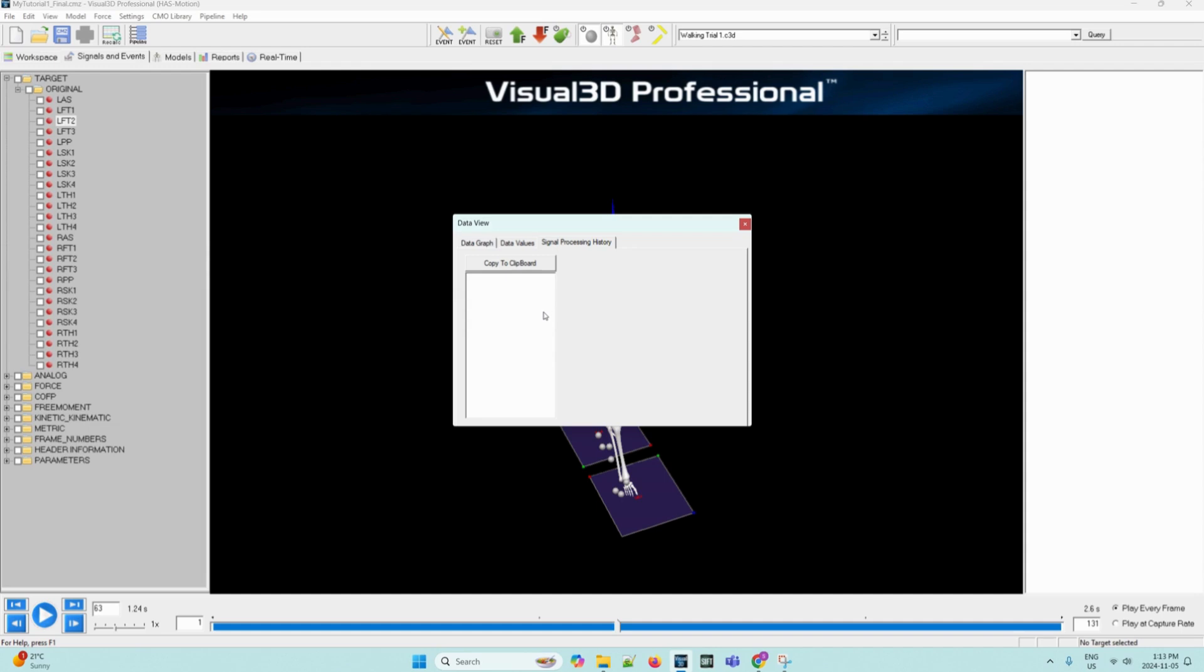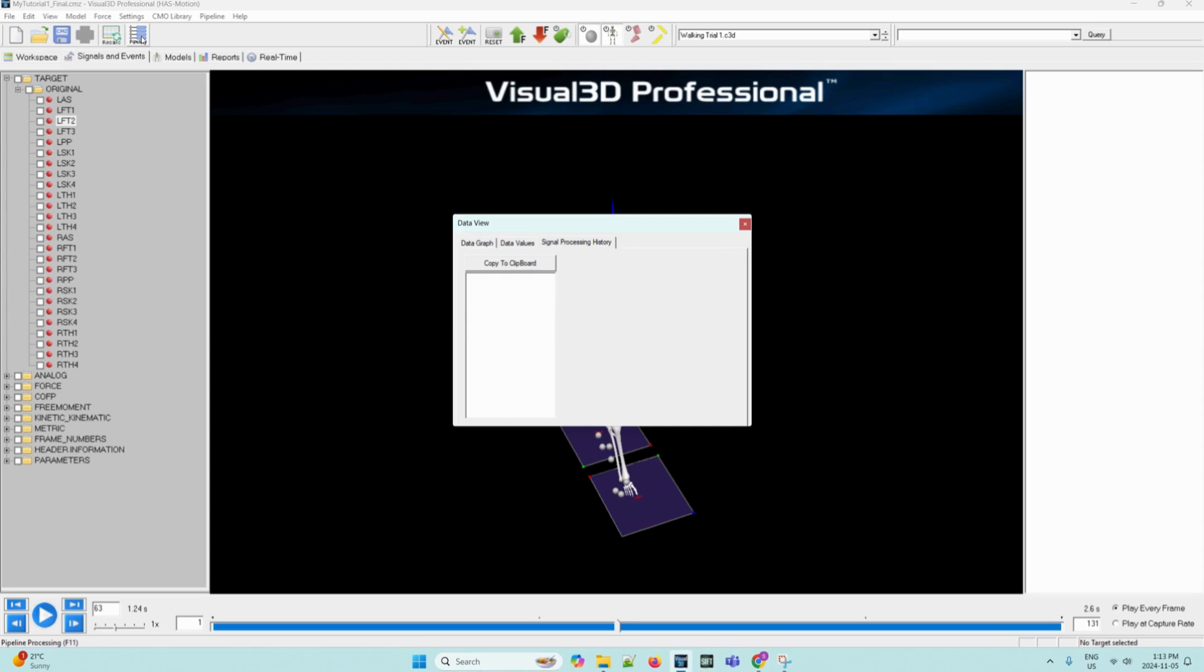Visual 3D has a command pipeline which allows users to prepare scripts for processing data. The pipeline can be found on this icon on the upper toolbar. Typically, these commands create new data that is derived or interpolated from the original data. Determining the distance between two points would be an example of such deriving data. The signal processing history tab will tell you what events, if any, took place on the data. As we can see here, since it's empty, there is no pipeline that has been ran on our data so far.